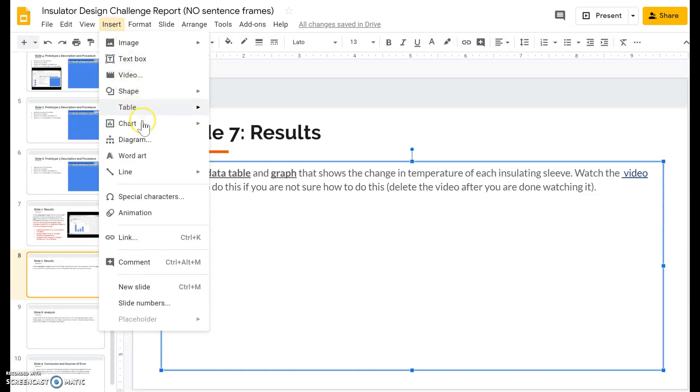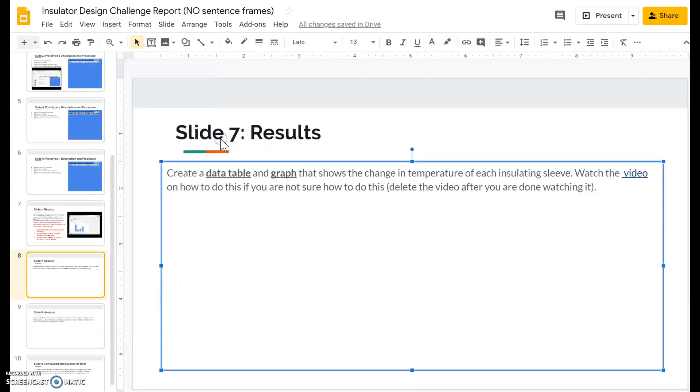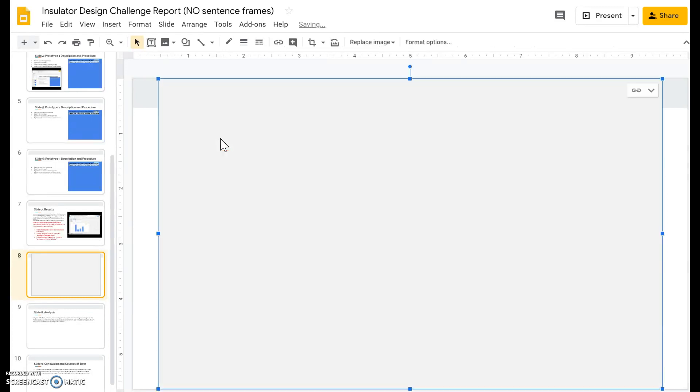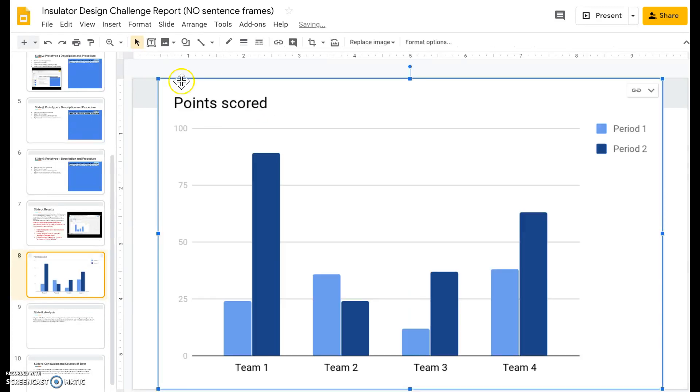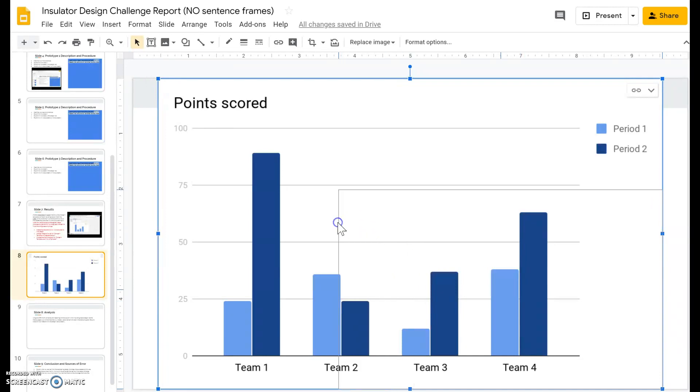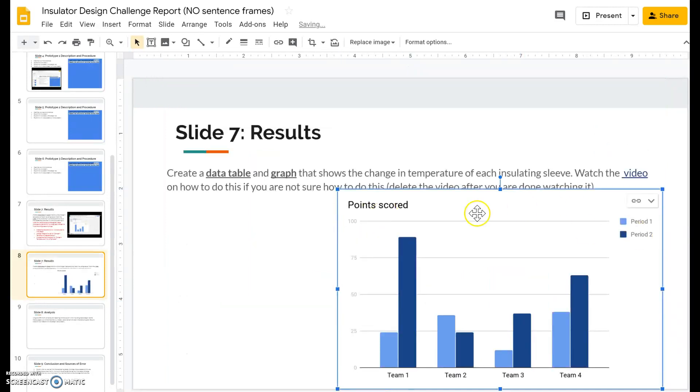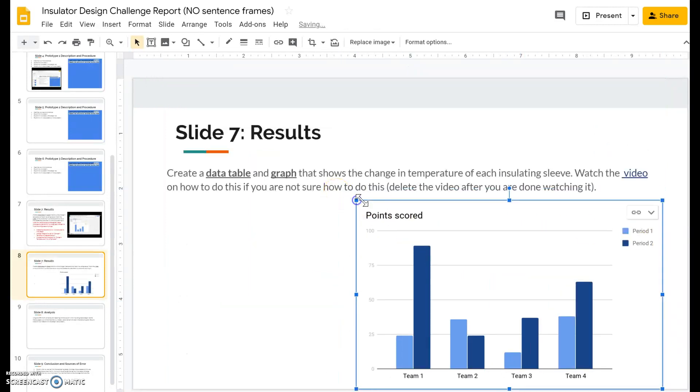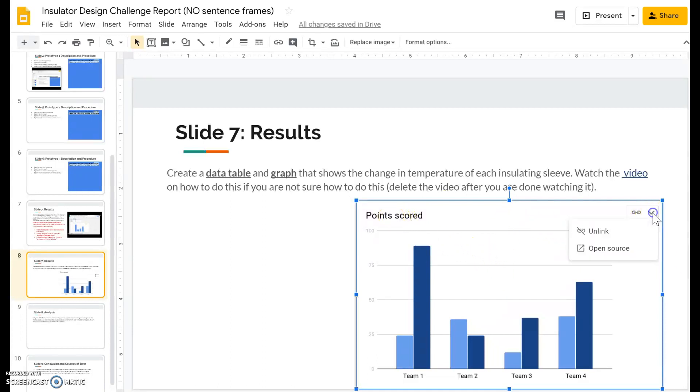Scroll down to where it says chart and click on column. That's going to bring this chart up. Go ahead and resize it so it's not too big and we're going to edit this to fit our insulating design challenge. Click on the arrow here and go to open source.